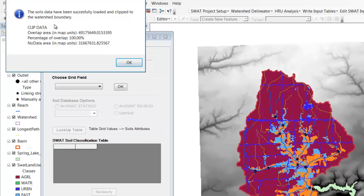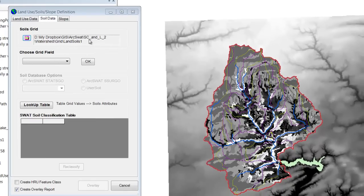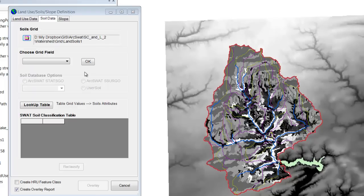So again, it took that entire huge soils file for all of McDonough County and just clipped it to our watershed. If you look at the picture, you can see it's got this pretty new polygon on there. Now it asks us to choose the grid field again.